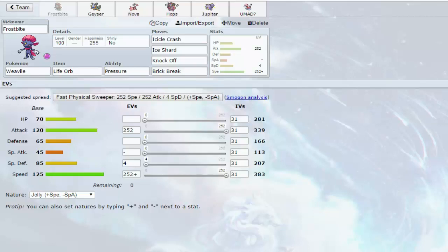Okay, so my first Pokemon I'm bringing is Weavile Frostbite. He has Knock Off, Brick Break, Ice Shard, and Icicle Crash. He's a pretty standard one, he's just like all the other Frostbites.